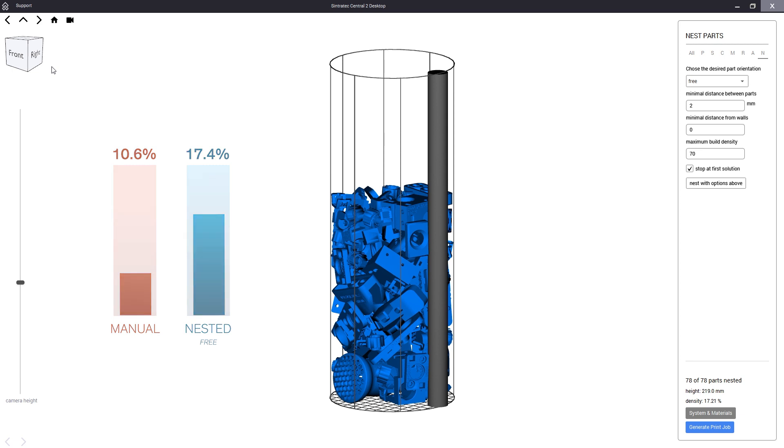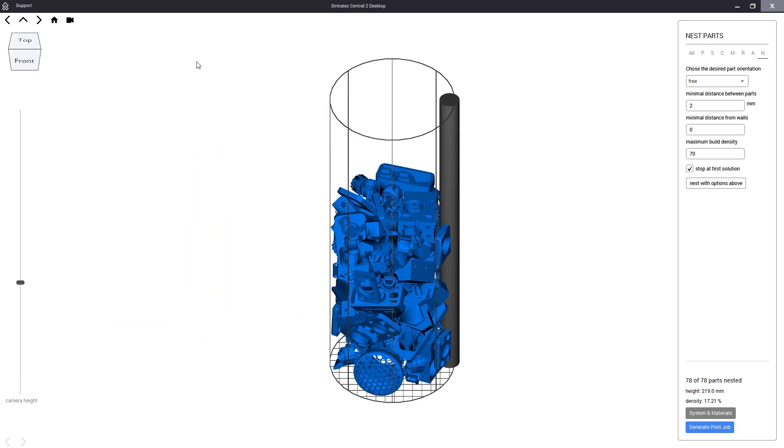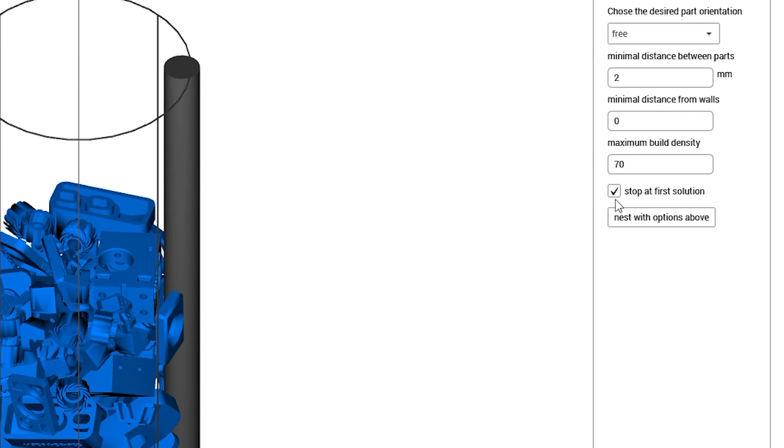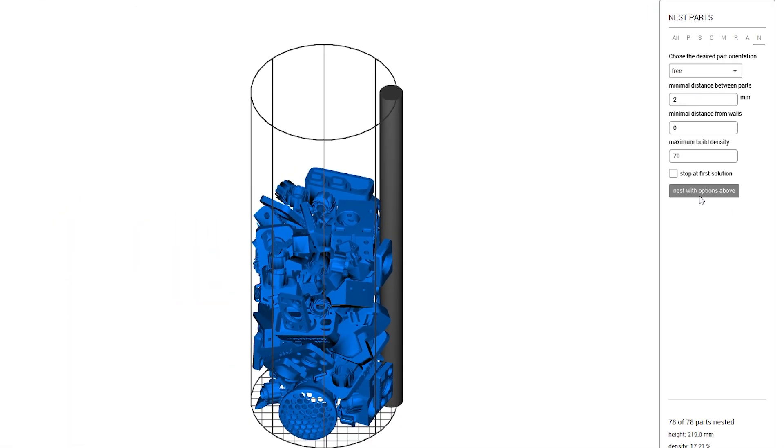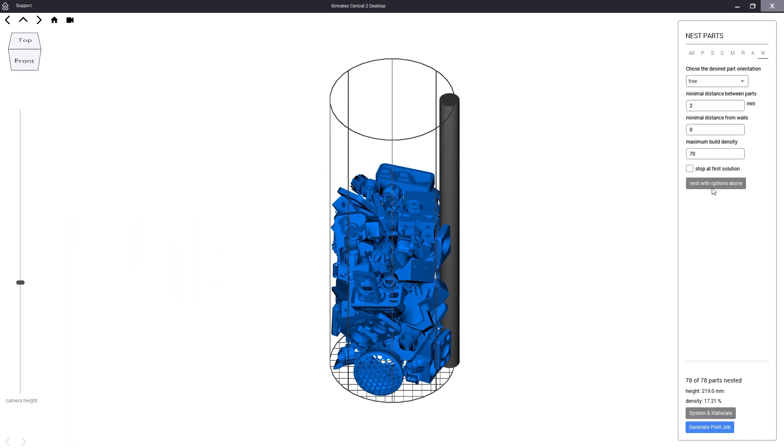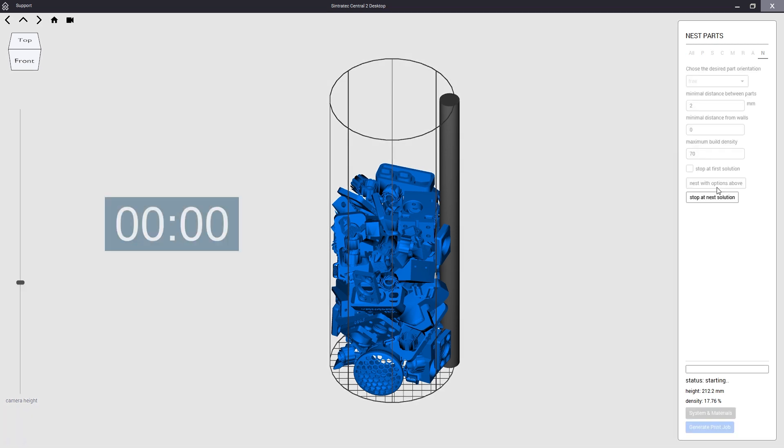But we can also further improve the solution by simply unchecking this box here. As we begin the nesting process the algorithm will now continue to look for better solutions until we tell it to stop. So we will do just that.